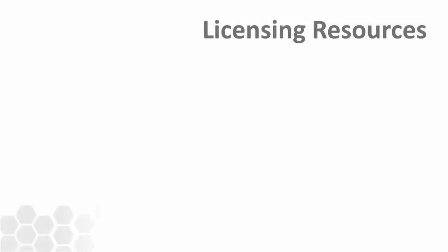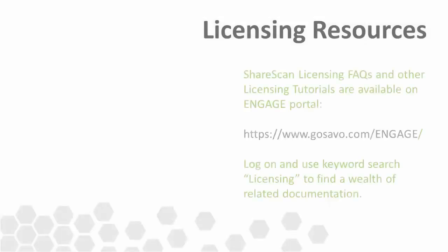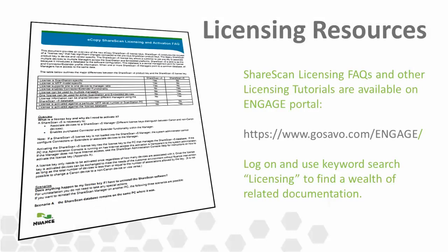We understand that sometimes licensing can be a confusing topic, but hopefully with the addition of all the new licensing wizards and this tutorial, you'll have a better understanding of the processes involved to get your ShareScan manager fully operational. Be sure to check out the Engage website for a variety of licensing and failover server-related documentation.